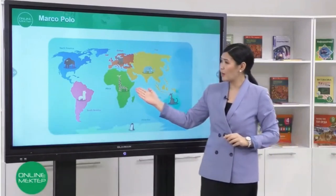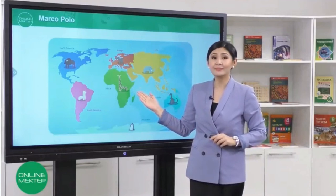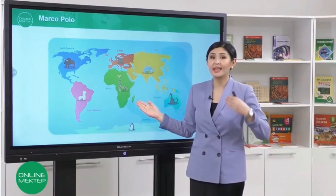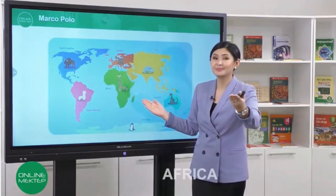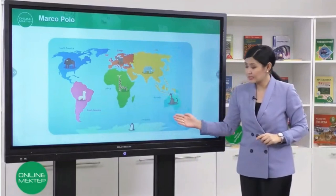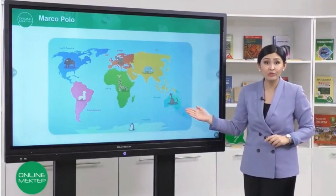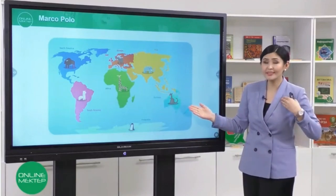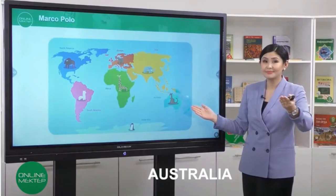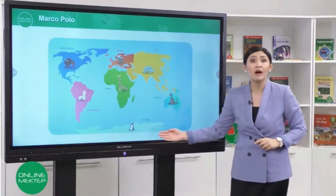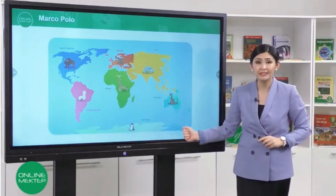What about this continent? Can you guess? Great! This is Africa. Say it with me. Africa. Good! And this is Australia. Kangaroos live in Australia. Can you say Australia? Fantastic! And this is Antarctica. Repeat. Antarctica.